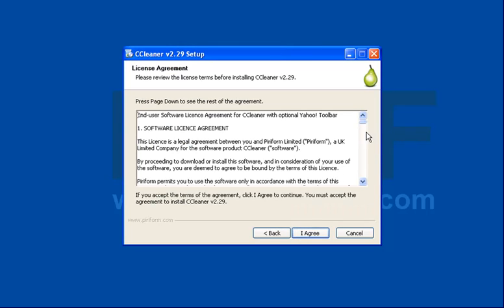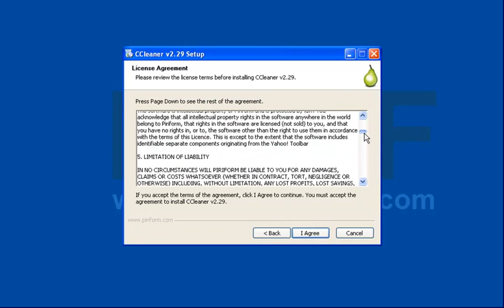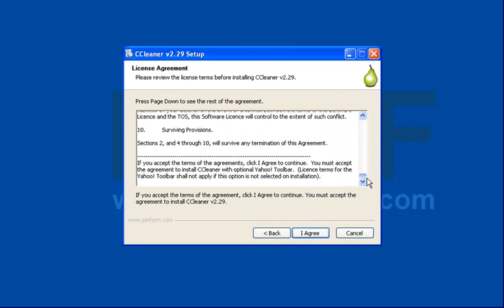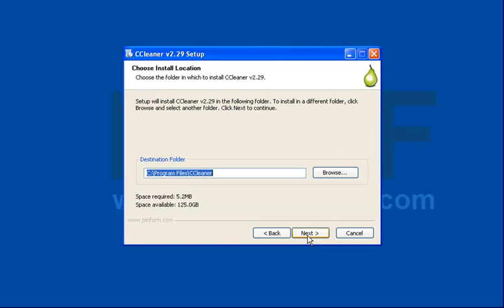If you want to read through the terms and license agreement then that's absolutely fine. I personally am just going to click on agree here.